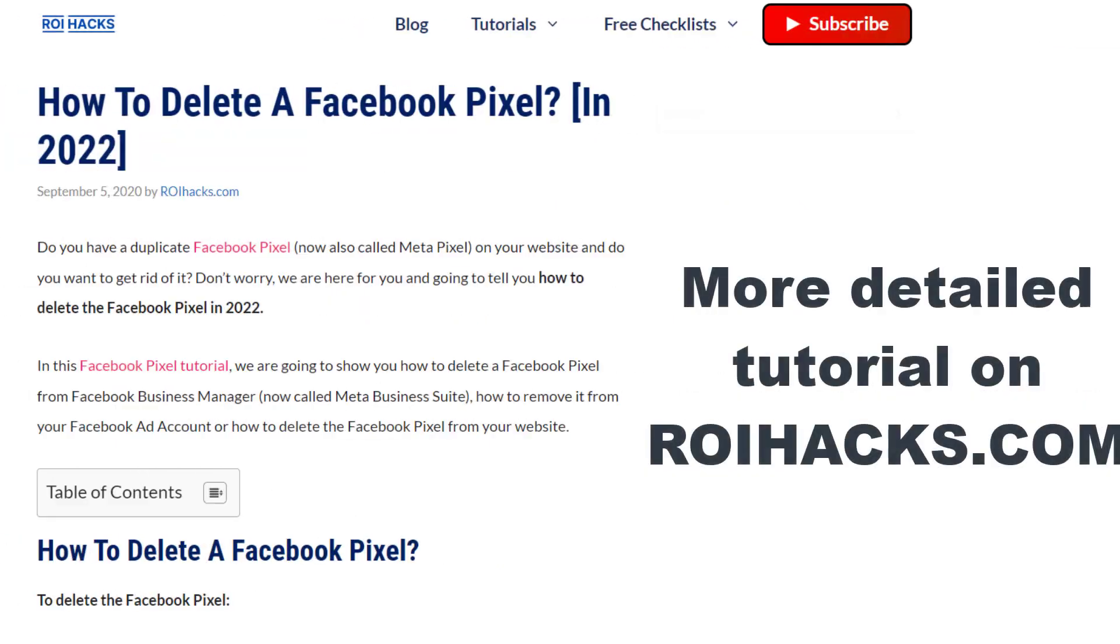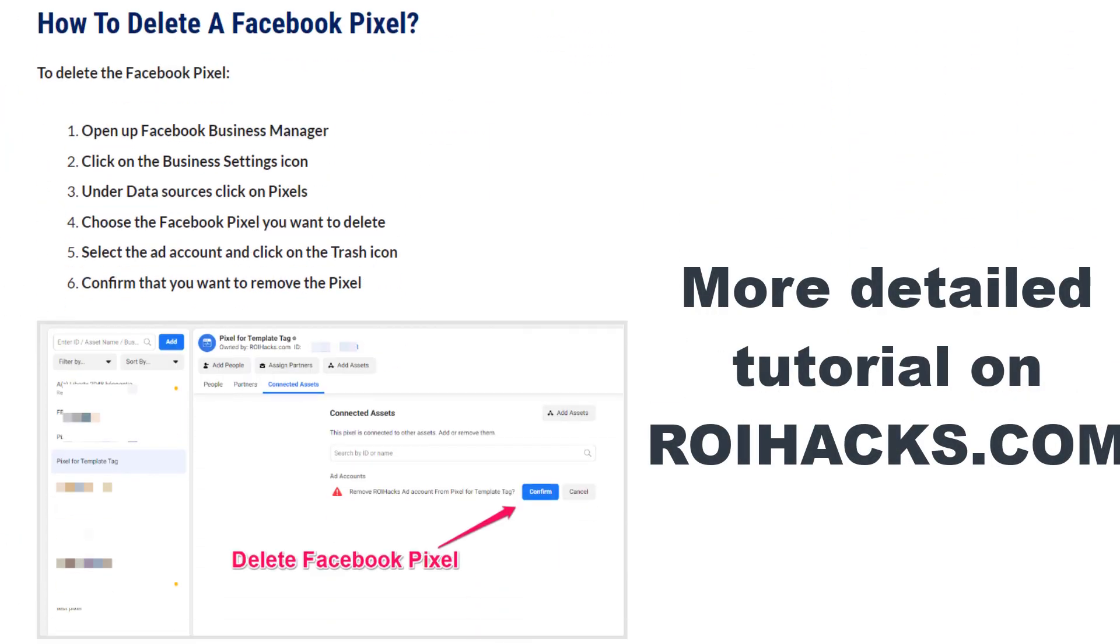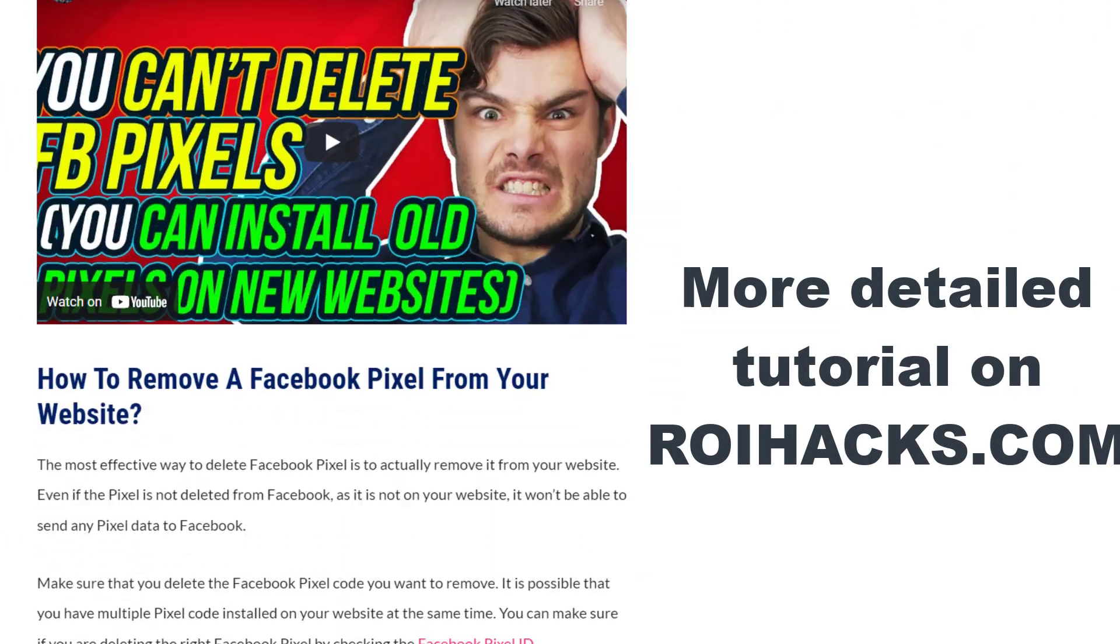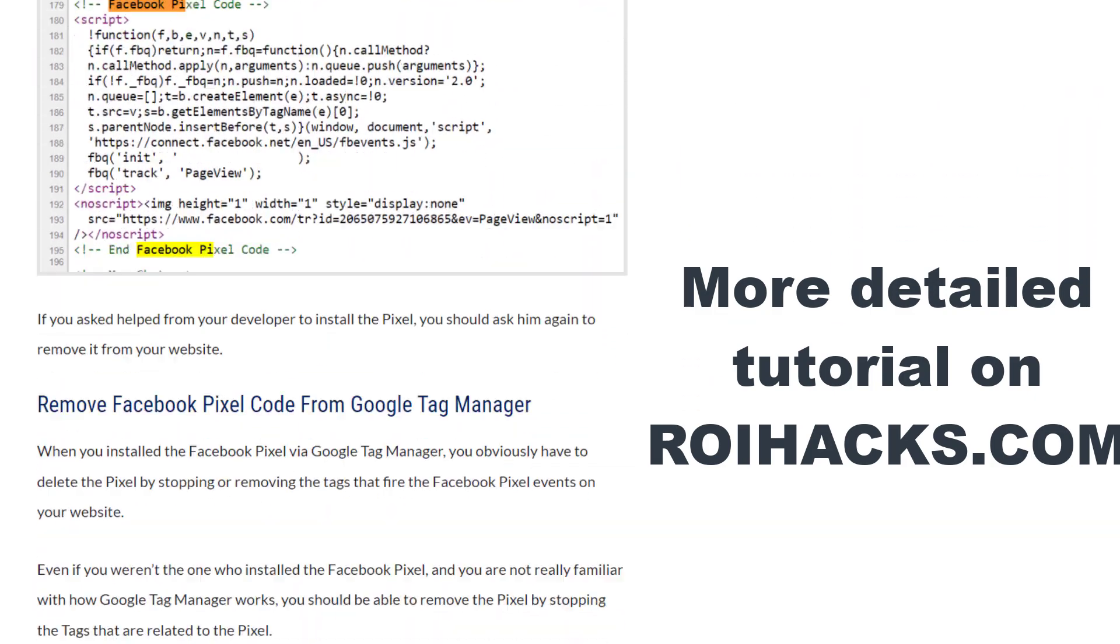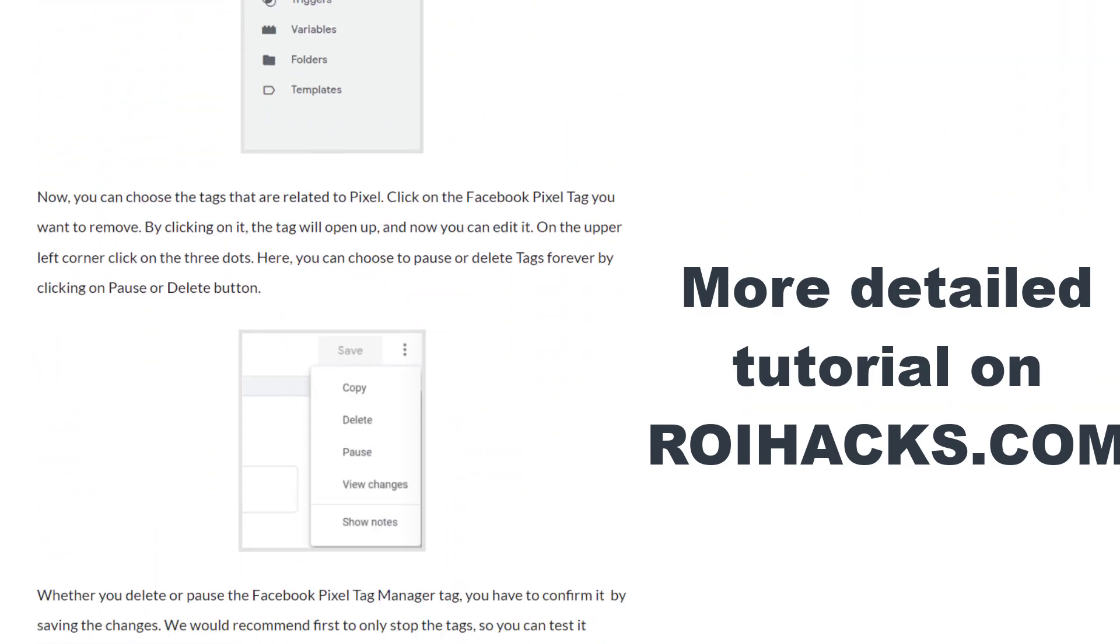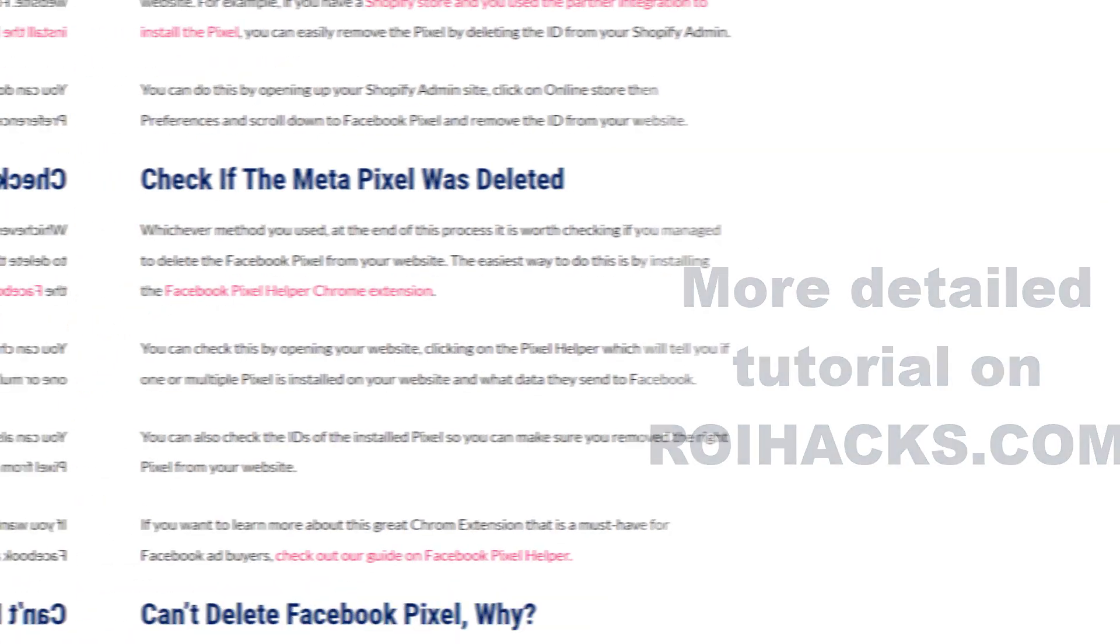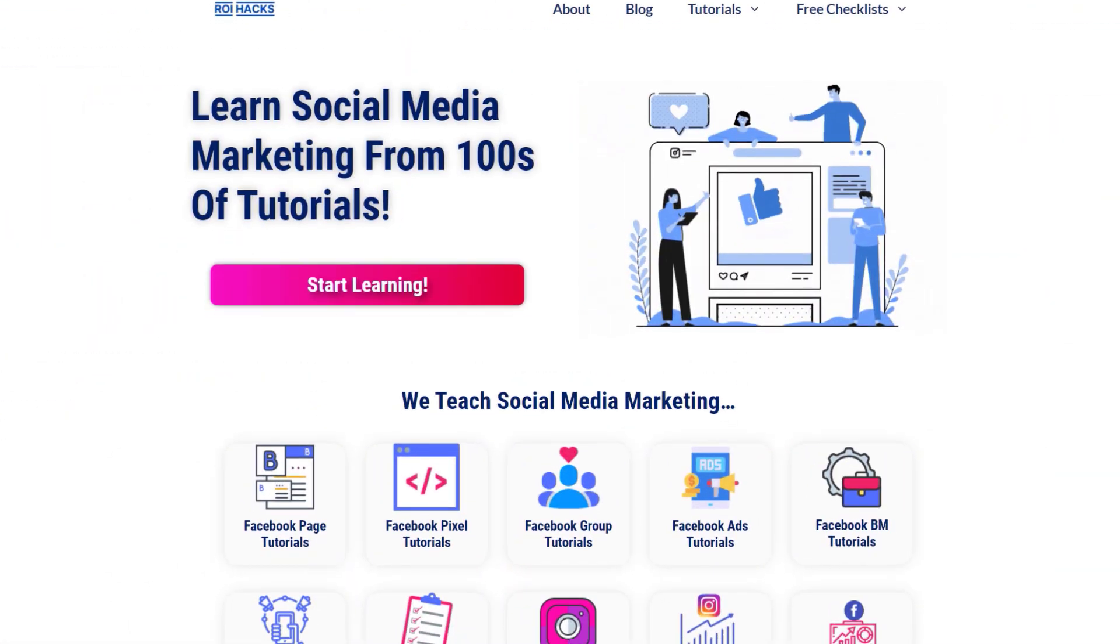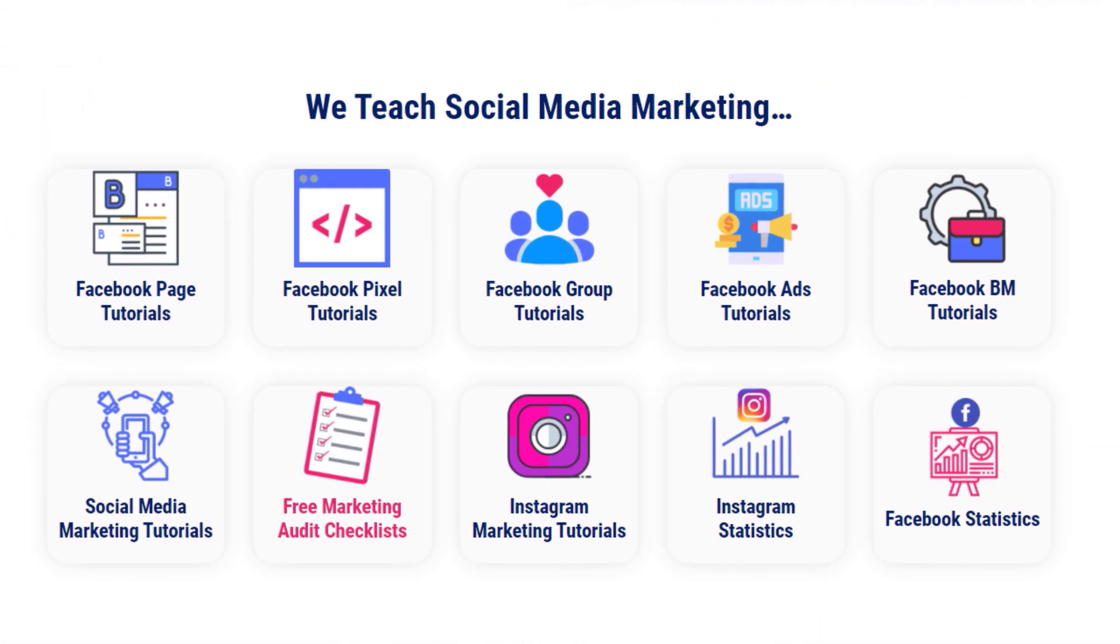This is just going to be a quick video tutorial, so if you want to get more details about this process, then check out our more detailed blog posts on roihacks.com, where we also share some additional information that we're not going to mention in this video. You can also find hundreds of tutorials there on social media and Facebook pixel for absolutely free.